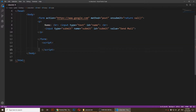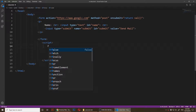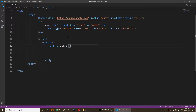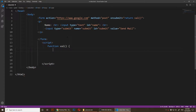Below the form I'm going to add a script tag and create a function called 'val' — which is the function that runs when the form is submitted. I'll open the parentheses and curly braces and start typing some code.